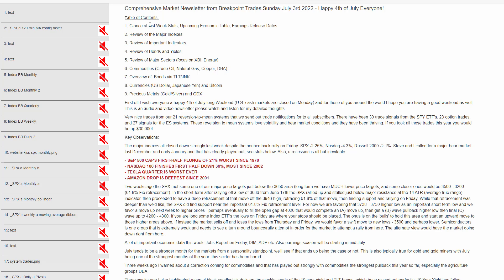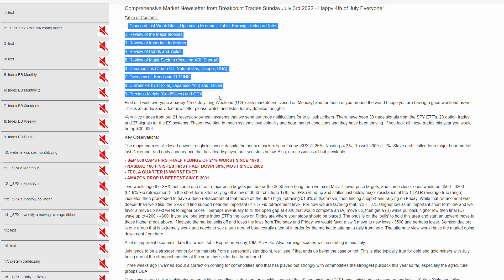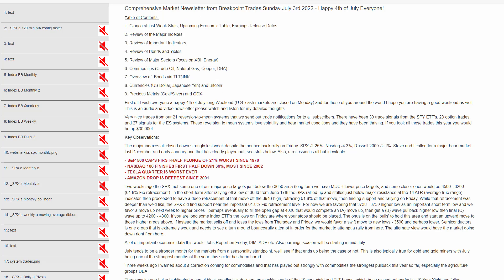This newsletter is divided into nine major sections. If you happen to be new here, these newsletters are very comprehensive. We cover a lot of things — probably anywhere from 50 minutes to one hour.